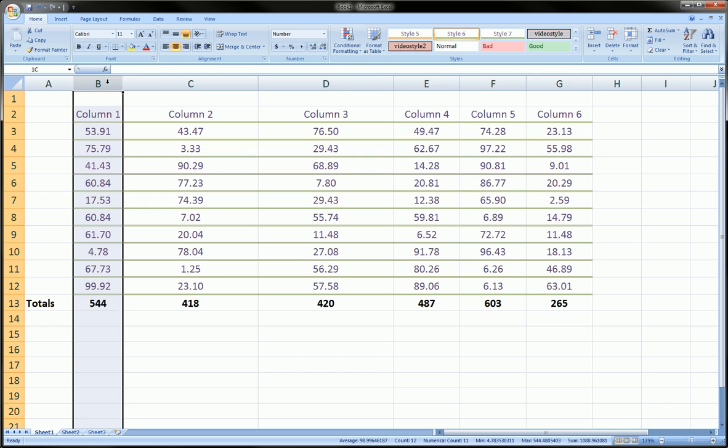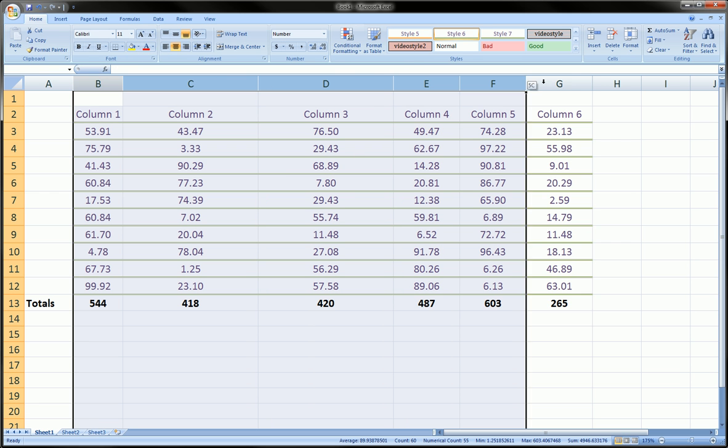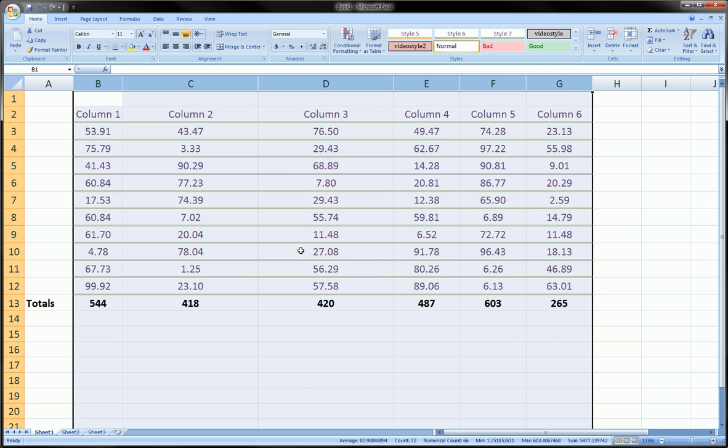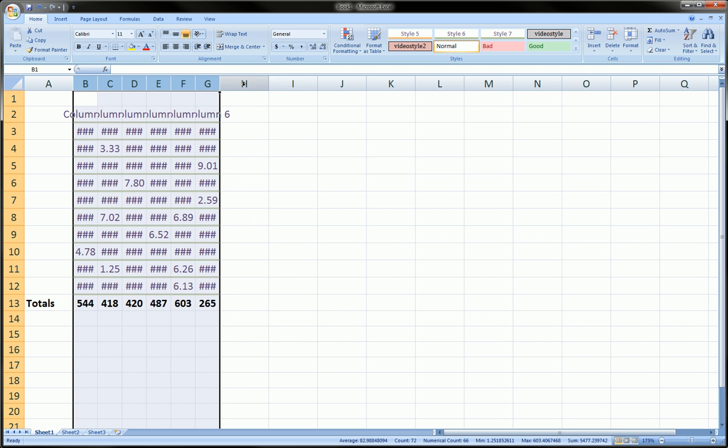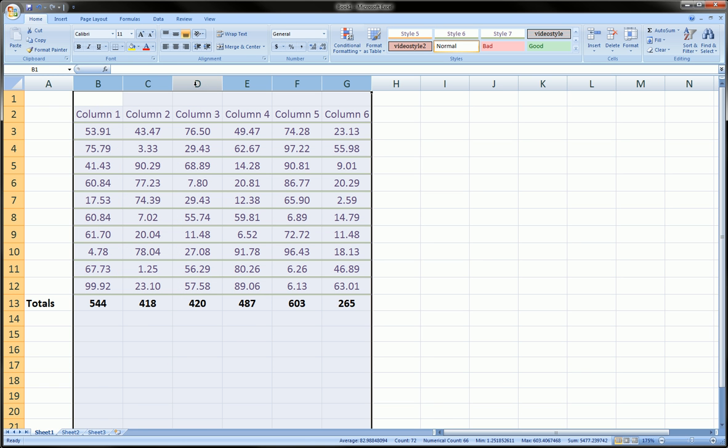And you can also do that as a group. So you can highlight all the columns that you're interested in resizing. Go in between any of them. It doesn't matter which one. And instead of dragging, like we did before, you can double click. And it automatically resized all of them to fit all the text in each respective one.